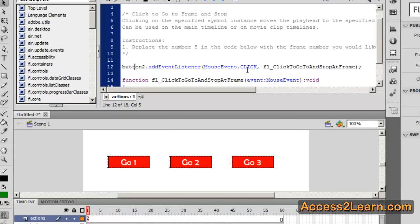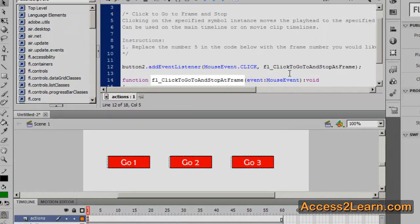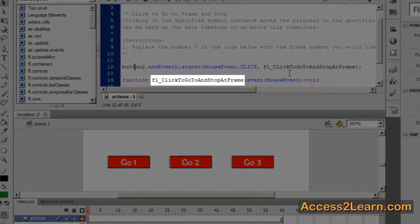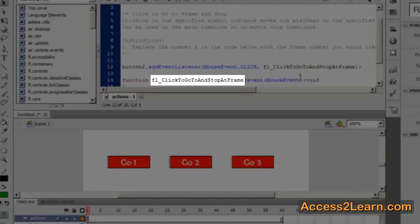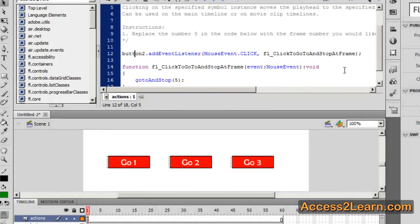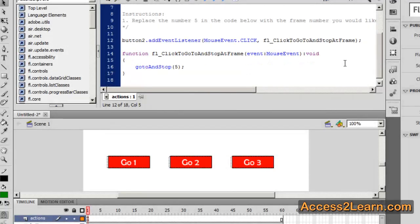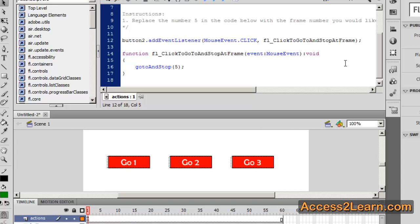And this is the whole concept behind event-driven programming. When these events occur, what are we going to do? Flash has created for us a special function. FL, click, go to and stop at frame. Now this is just a function name and we can change it. There's nothing special about it.